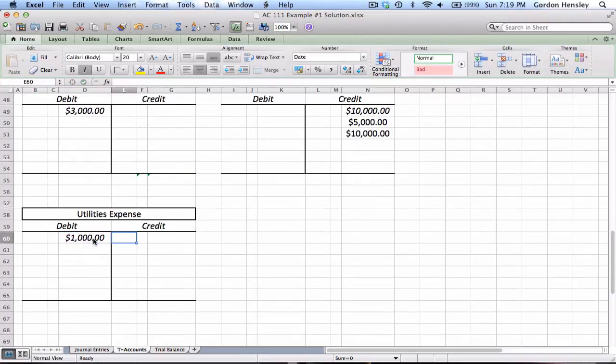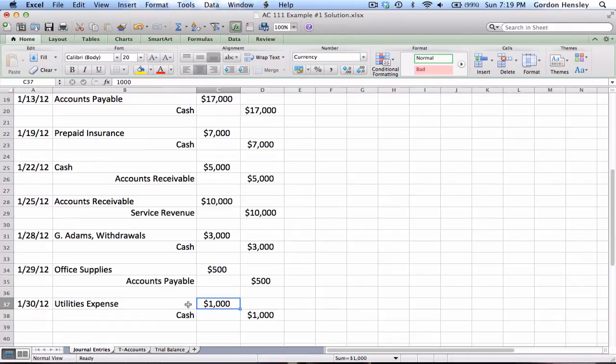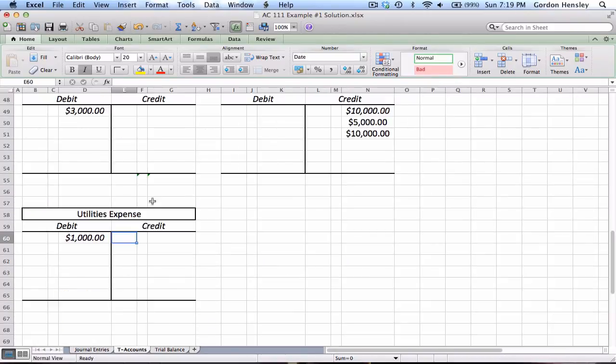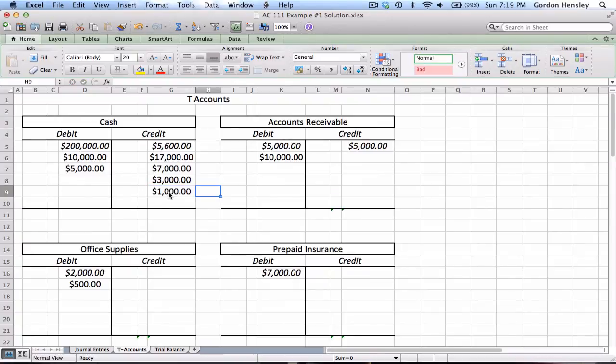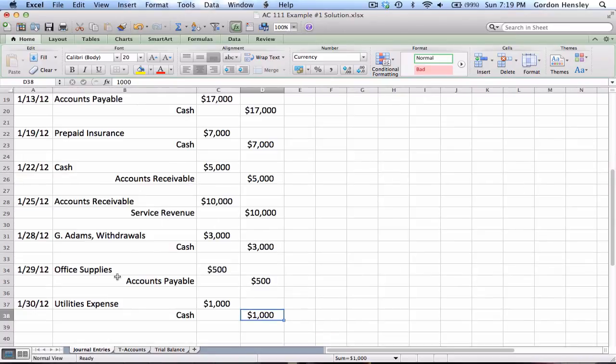And then we have a debit to utilities expense $1,000. That's all the way down here at the bottom, $1,000 debit. And then finally a credit to cash $1,000. So all the way back up here on cash $1,000. So that completes at least posting all the journal entries to the T-accounts.